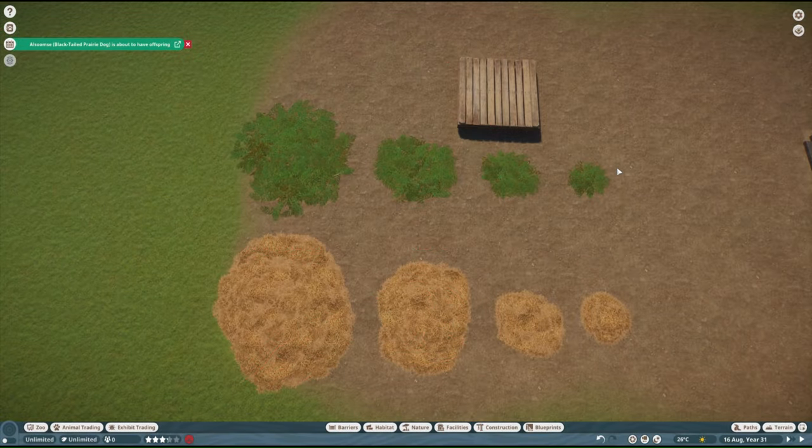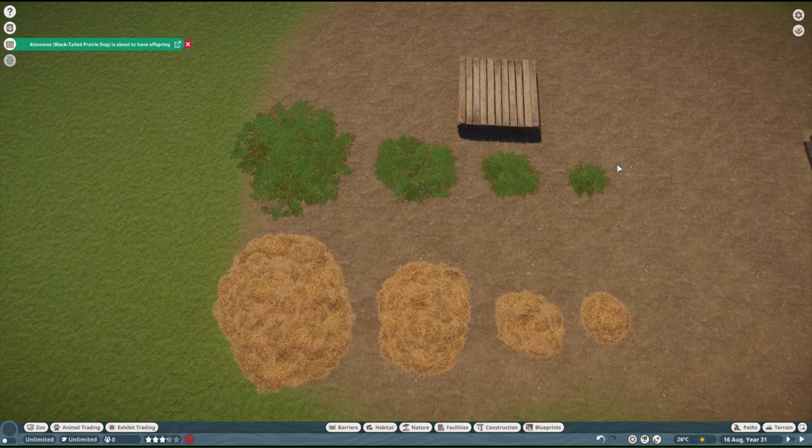Hello everyone, and welcome to another Planet Zoo game tutorial. This time, we're gonna focus on making custom bedding and sleeping spots.